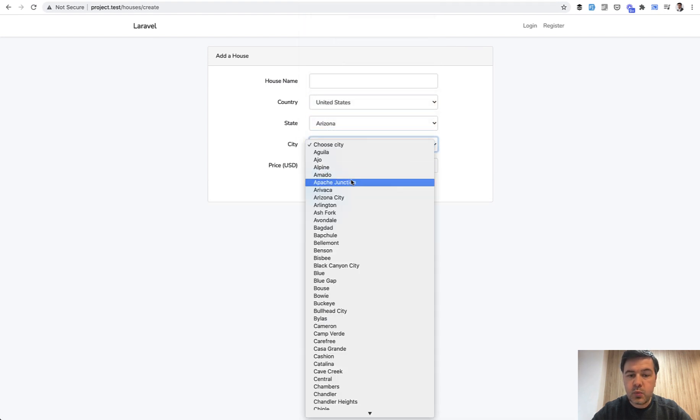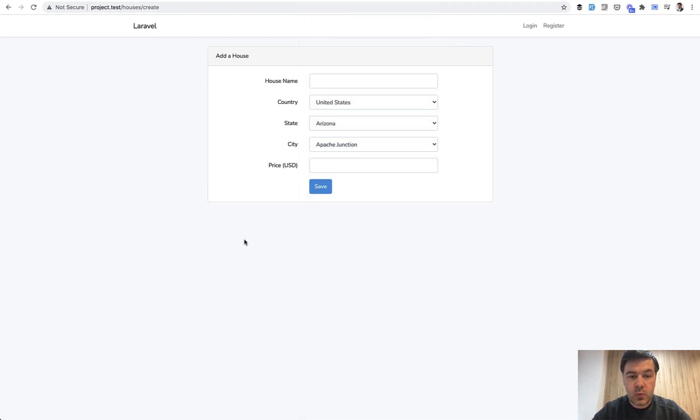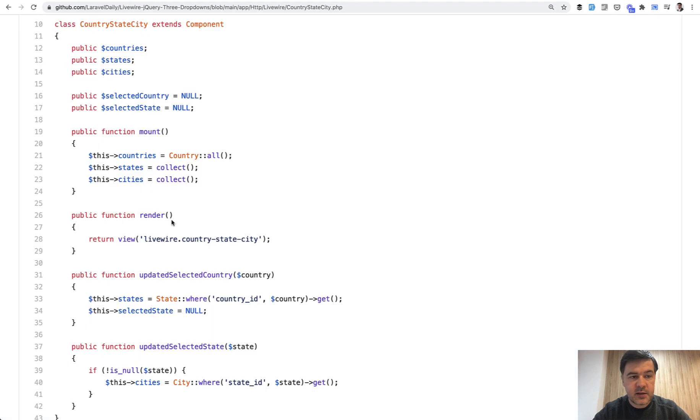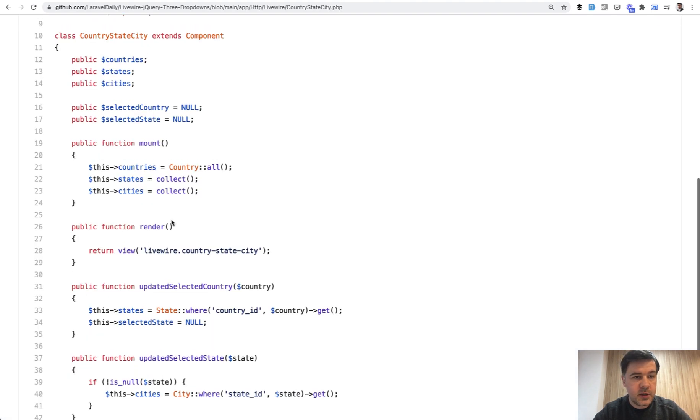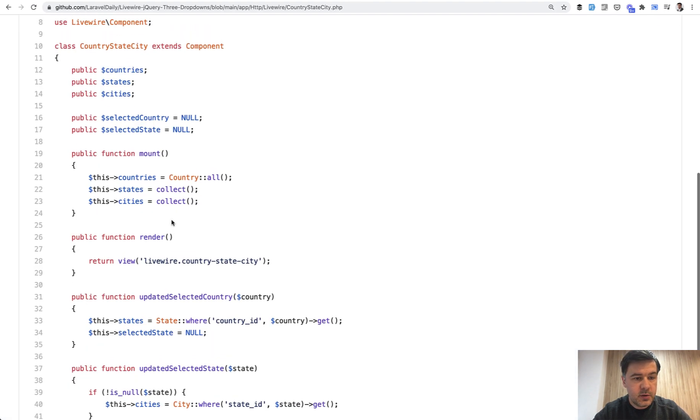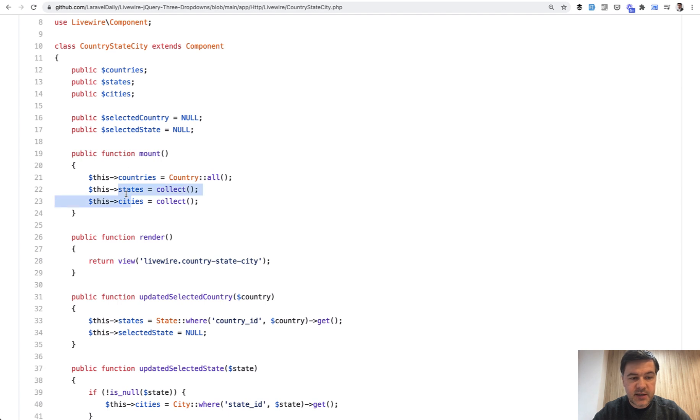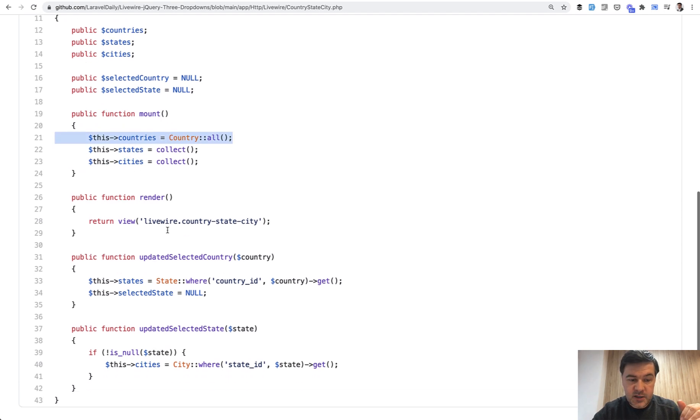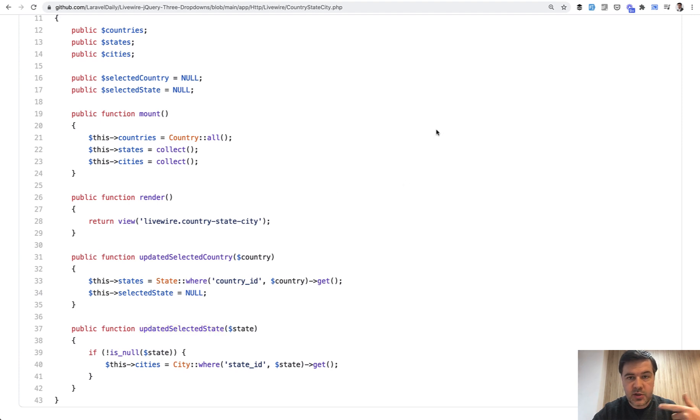That works pretty well when you have the create form and in the LiveWire component on GitHub it's all kind of empty states. So empty states and cities, country all.